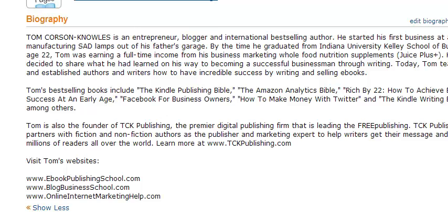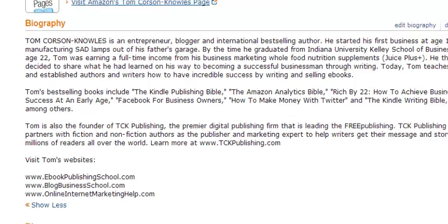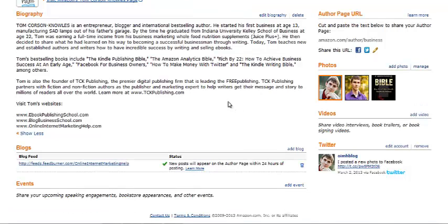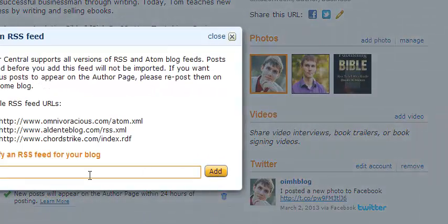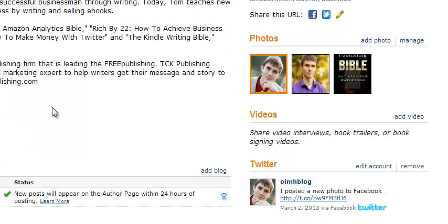And you can put some photos here — photos of yourself, photos of your books might be helpful as well. Then you can set up a blog here. If you have a blog already, you basically click Add Blog, and then add in your RSS feed from your blog. That will automatically post all your blog posts on your Author Central page, which is really cool.